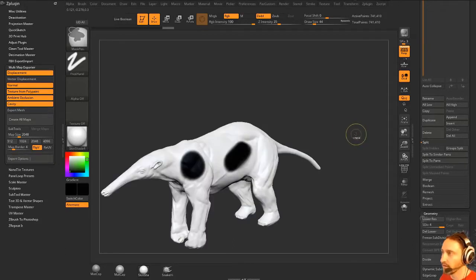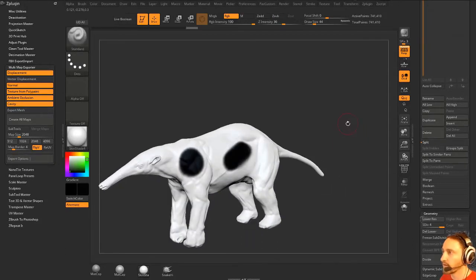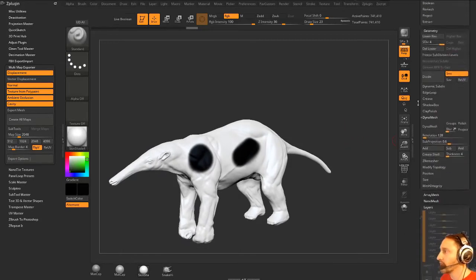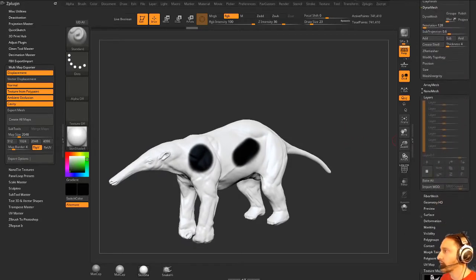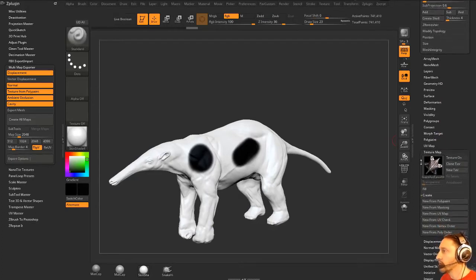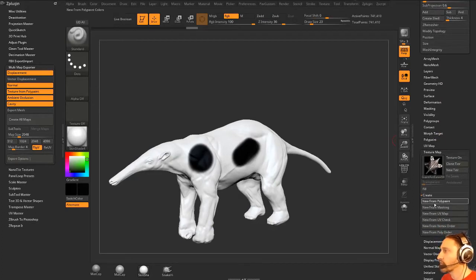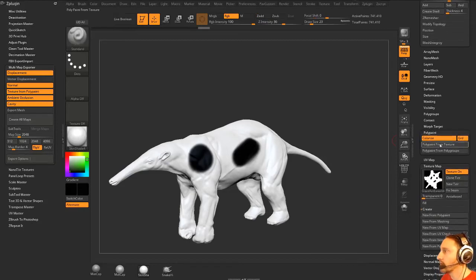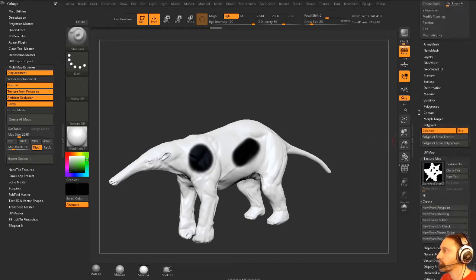That's kind of a long way around your question, but if you're not going to use layers, you can go to texture new from poly paint, and then you can go poly paint from texture.